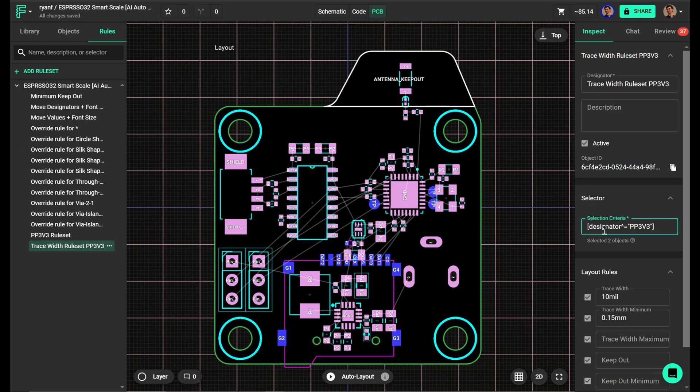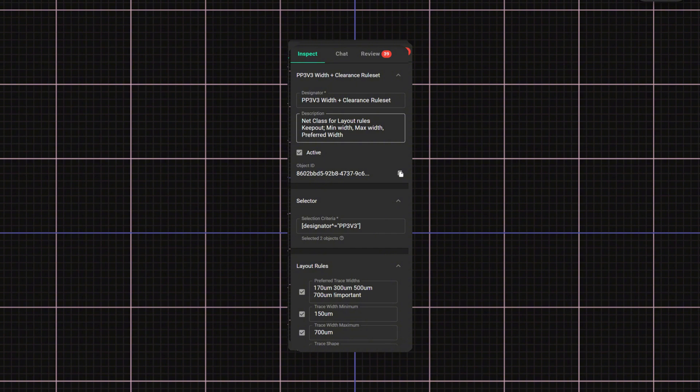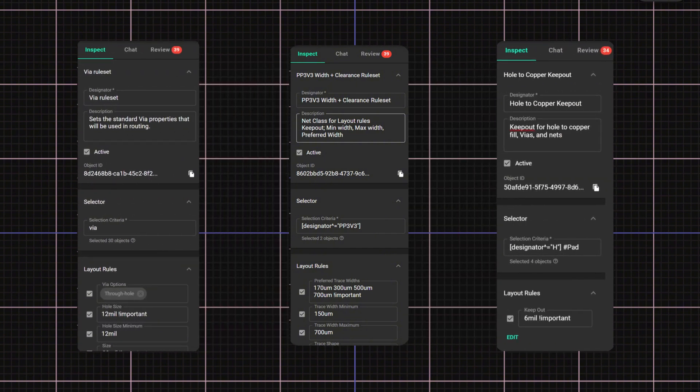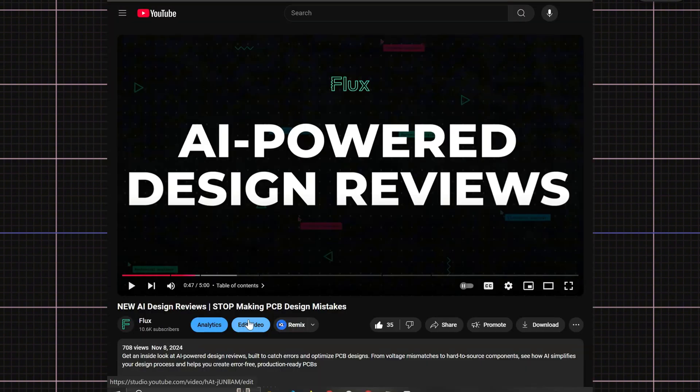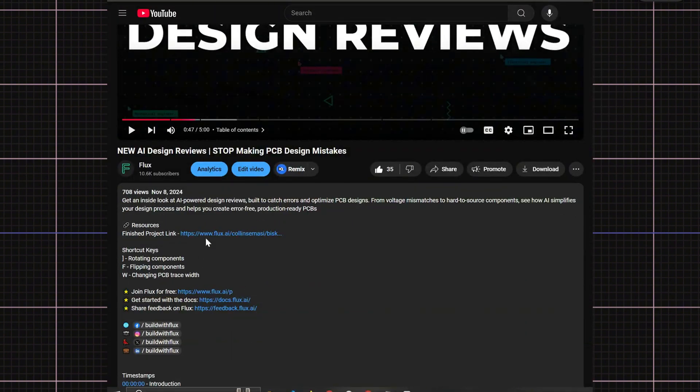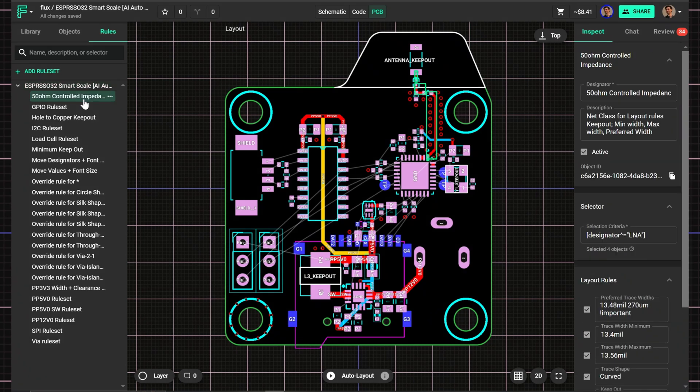Once selected, I now have all three types of rule sets ready to go. You can find these rule sets in the demo project on Flux, just copy and paste them directly.